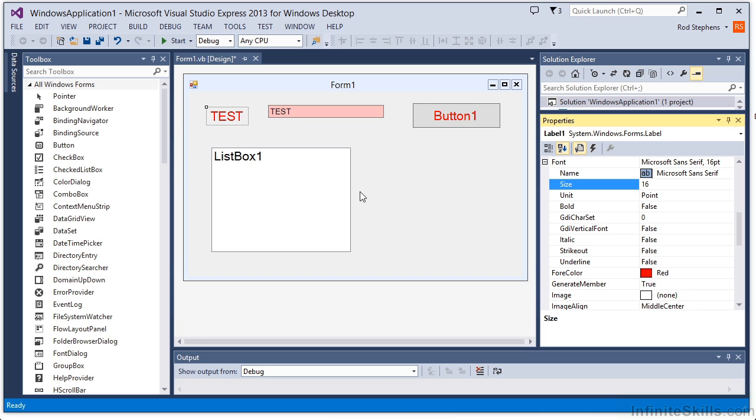That should be enough information to get you started with properties. Spend a few minutes to create a form, add some controls, and experiment with their properties. Try changing fonts and colors, the form's border style, some controls' Editable and Visible properties. You may need to run the program to see the effects of some of those changes.